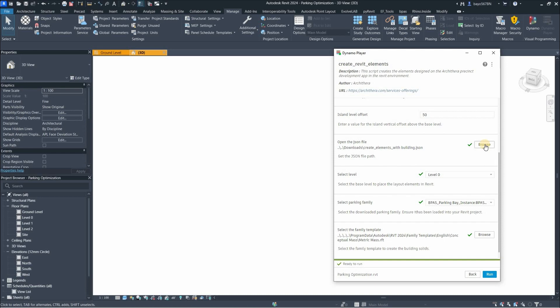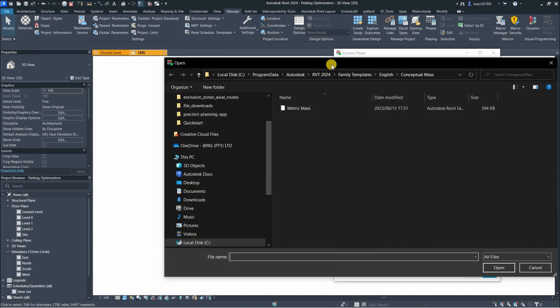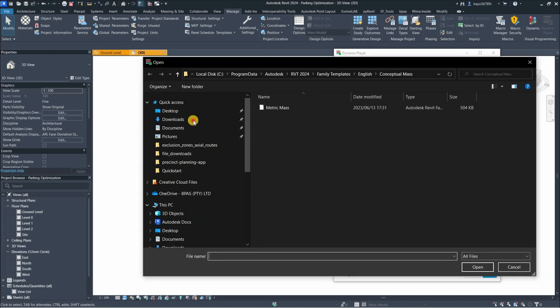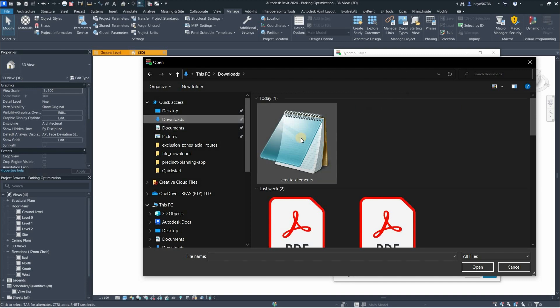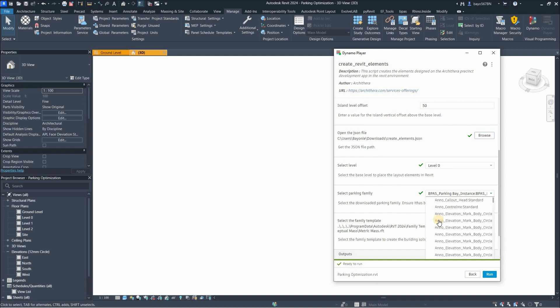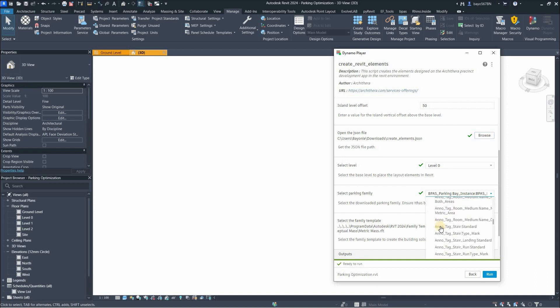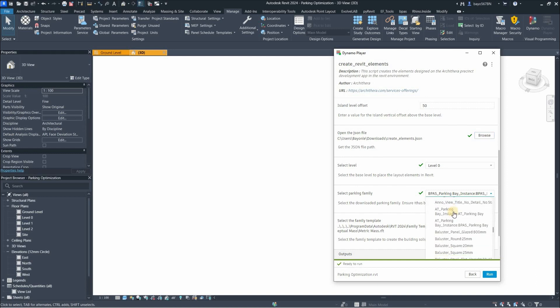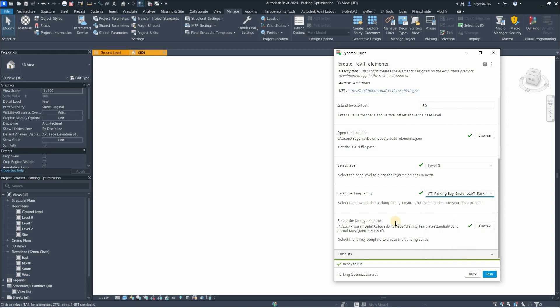Then you can also open the JSON file which we downloaded. I'm just going to go to my downloads and select that 'create elements' file. And then I'm going to choose the parking family - the Architerra parking family.